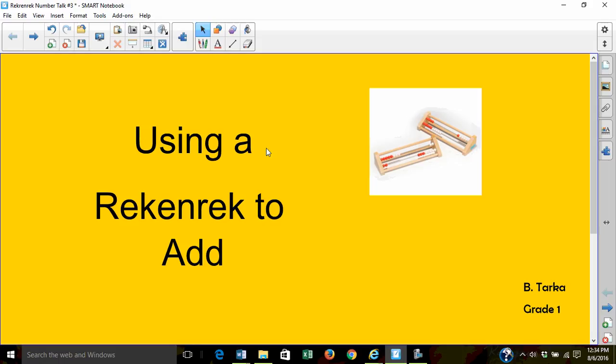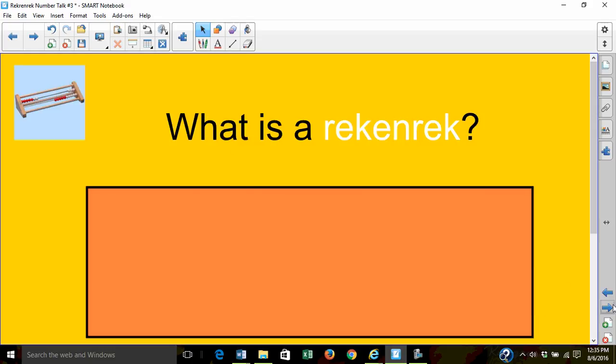Using a RECNREC to add. Today we will use RECNRECs to add two numbers. Let's review. What is a RECNREC?